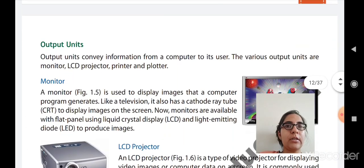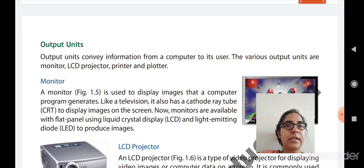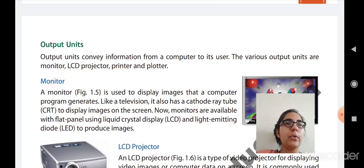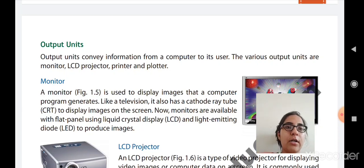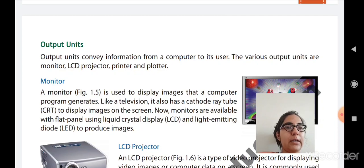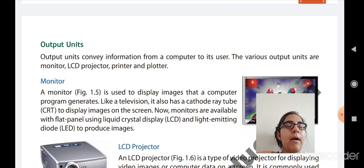Now we will move further to the output units. Output units convey the information from a computer to its user. The various output units are: monitor, LCD projector, printer, and plotter.